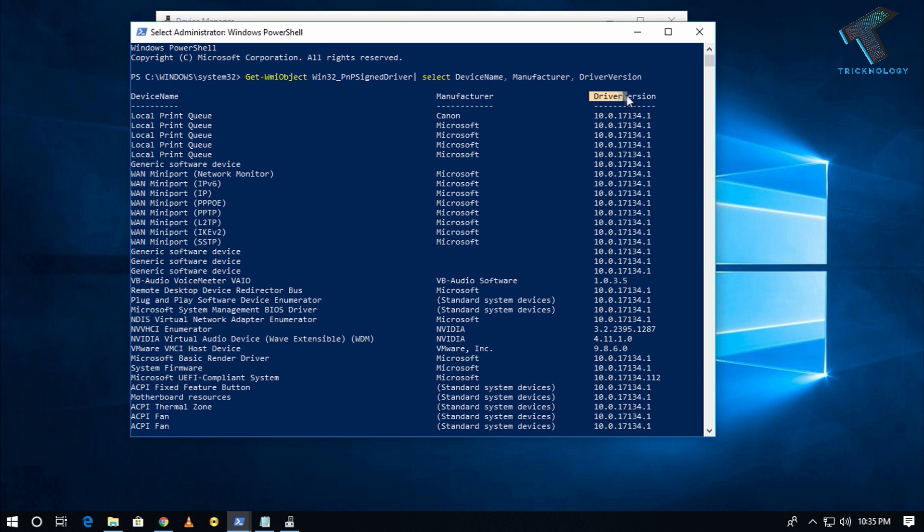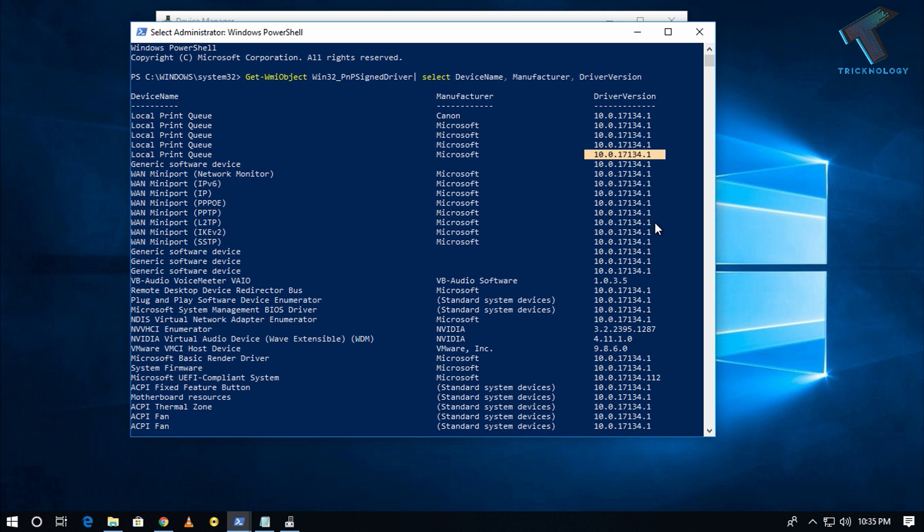Now you can check all your drivers and on the right side corner you can check your driver version of your driver. So I hope this small video will really help for you and please don't forget to click on the subscribe button, like button, and share button. If there be any questions or comments, comment down below. I will see you guys in the next video. Thank you.